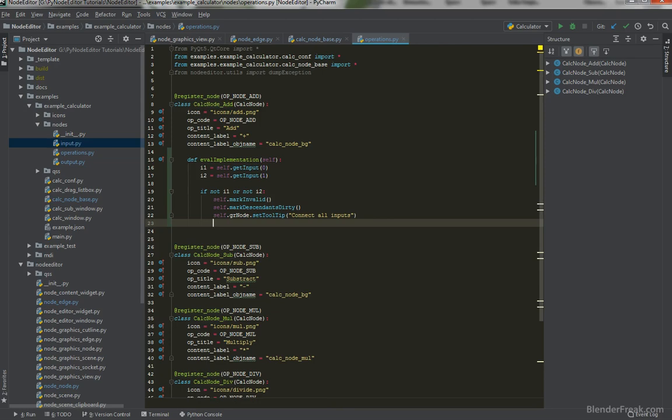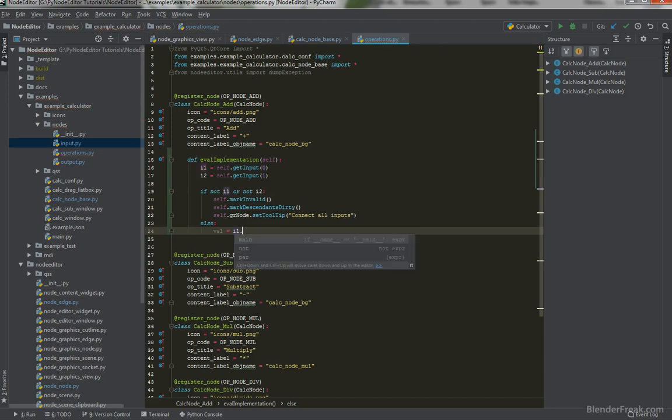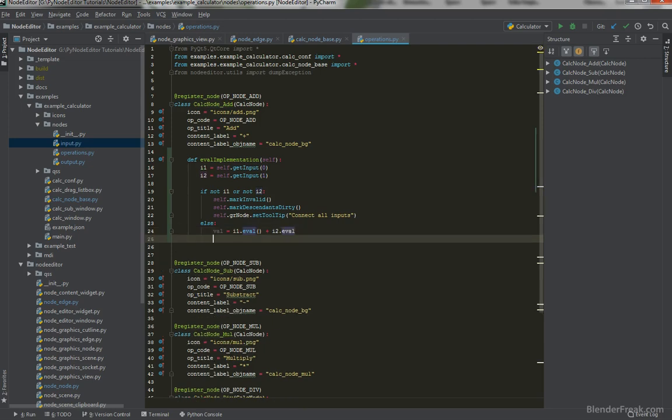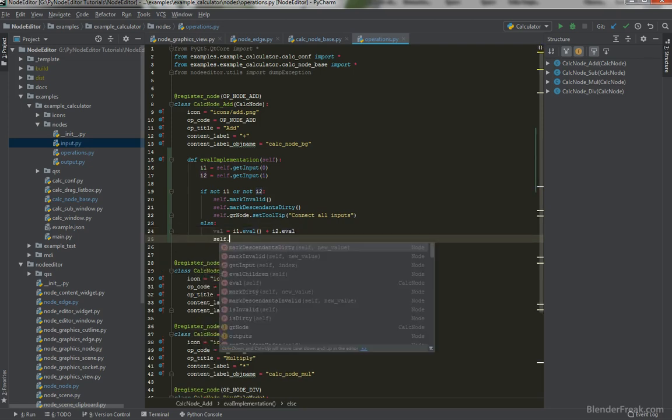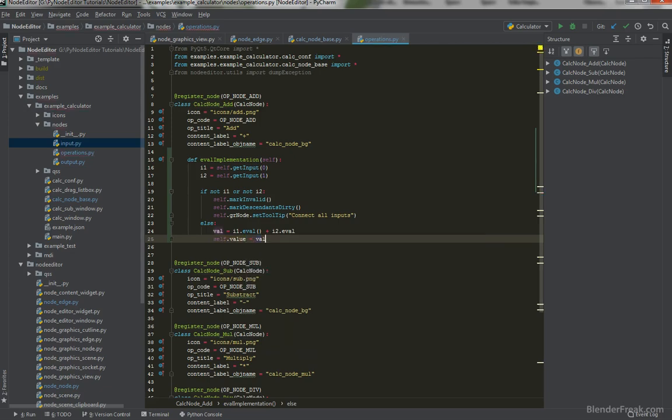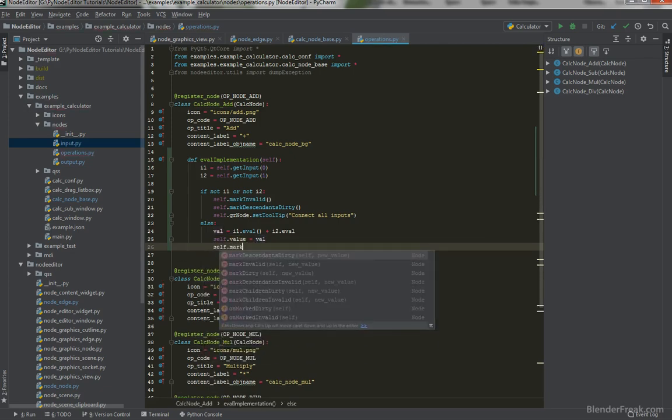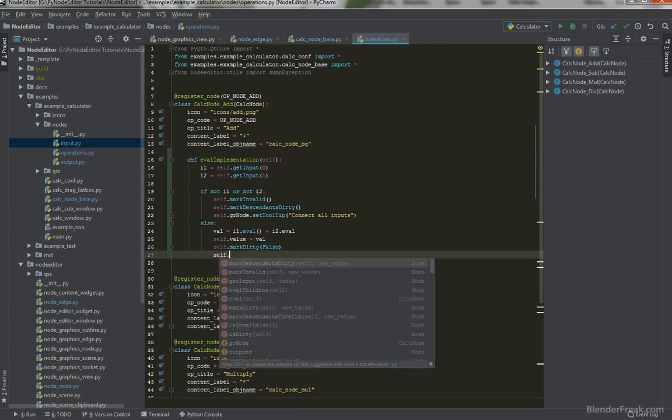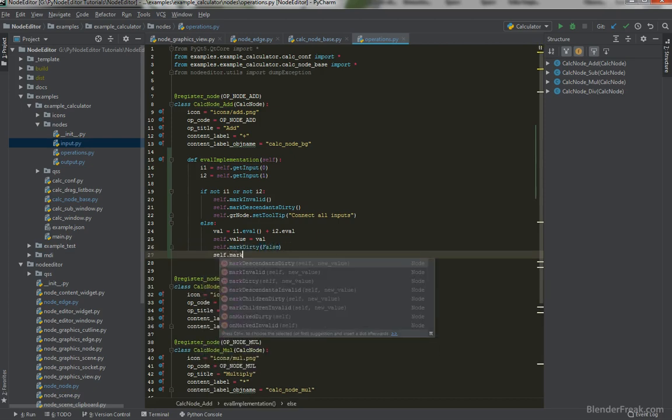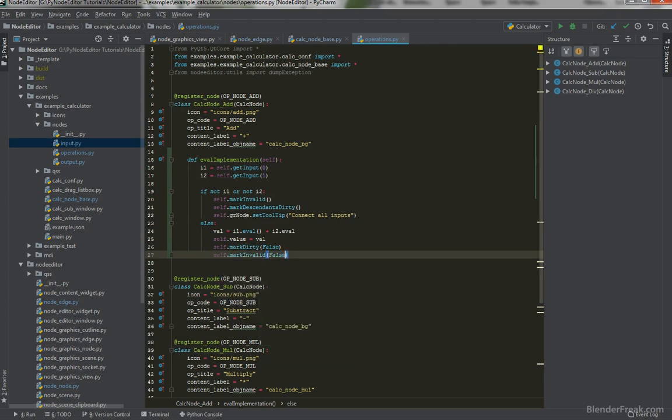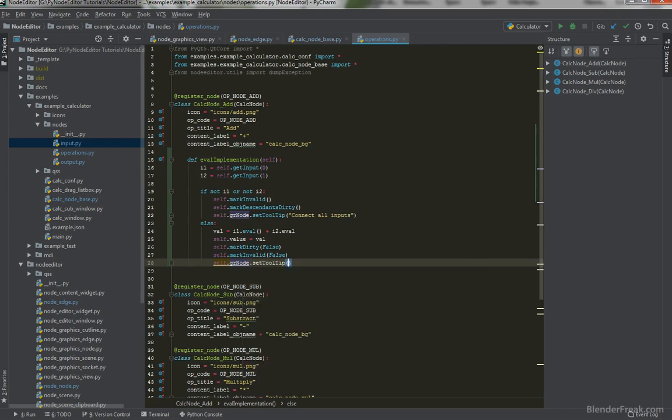Or we could be less strict and implement that by default the empty input is going to be zero for example. However let it be like it is for now. So we do require all our nodes to the nodes to be connected. We can try to do value equals to i1.eval plus i2.eval like this. If everything is okay the value is going to be val and we can say mark dirty false also mark invalid false false and also reset the tooltip for the graphical node.